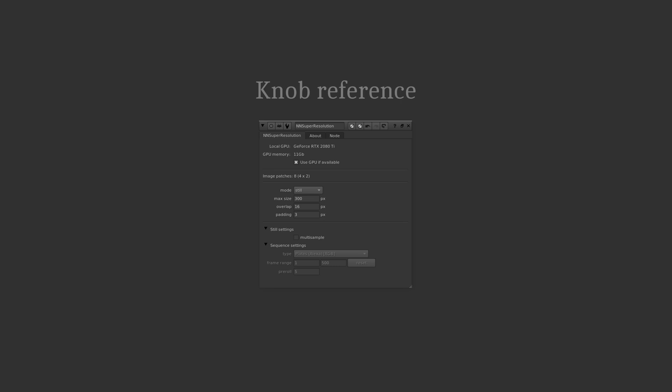Welcome to this demo video where we are going to go through the available knob settings for the NN Super Resolution plugin. NN Super Resolution is an AI-powered upscale plugin for Nuke, but you probably already know this if you are watching this video.